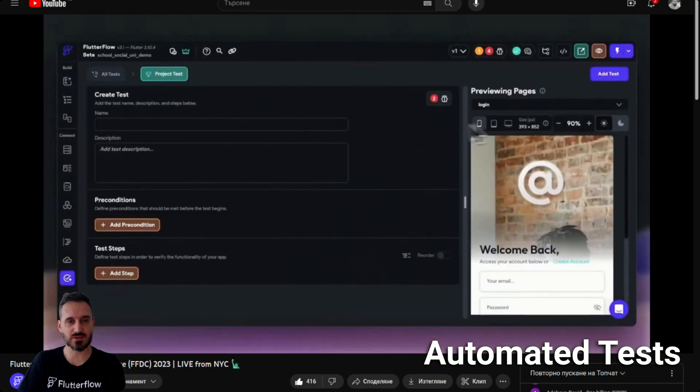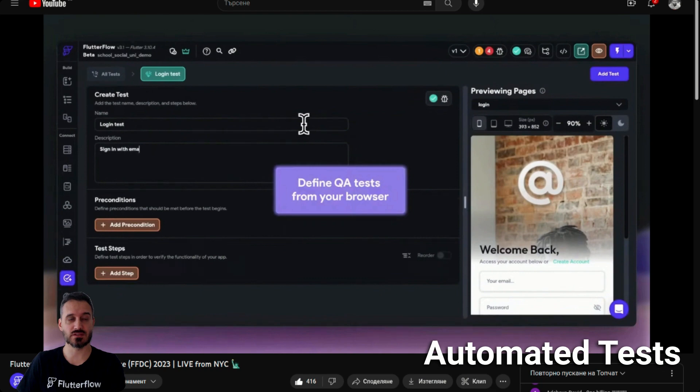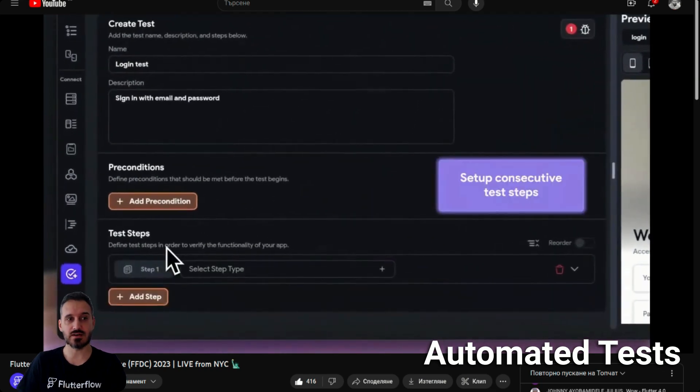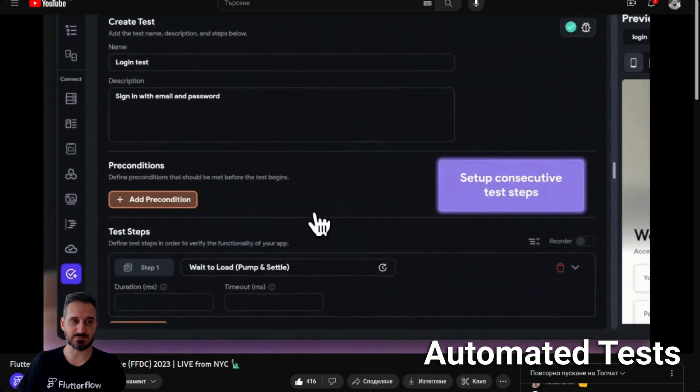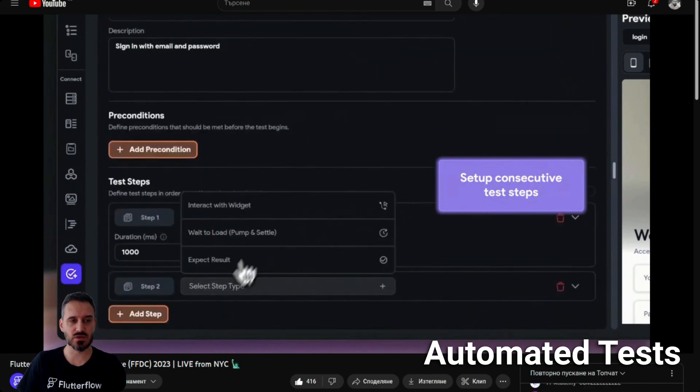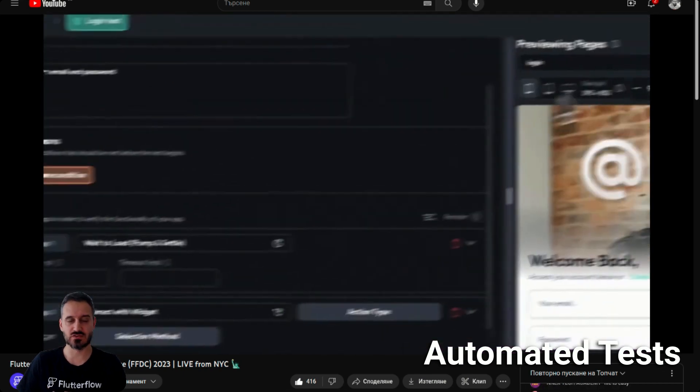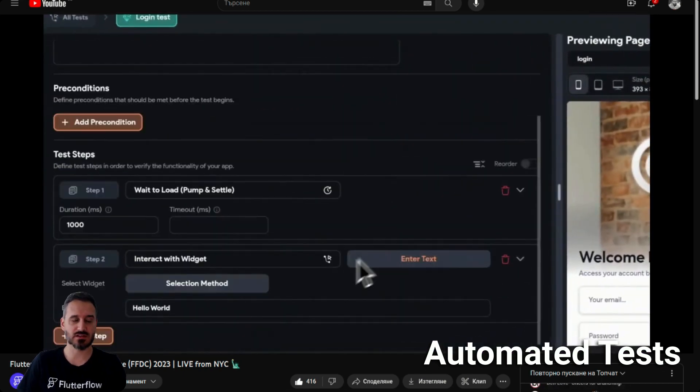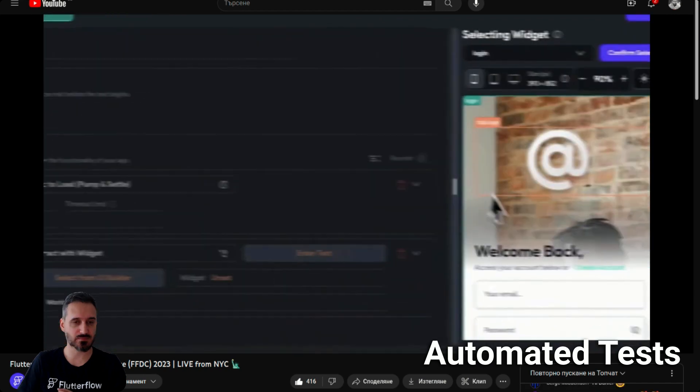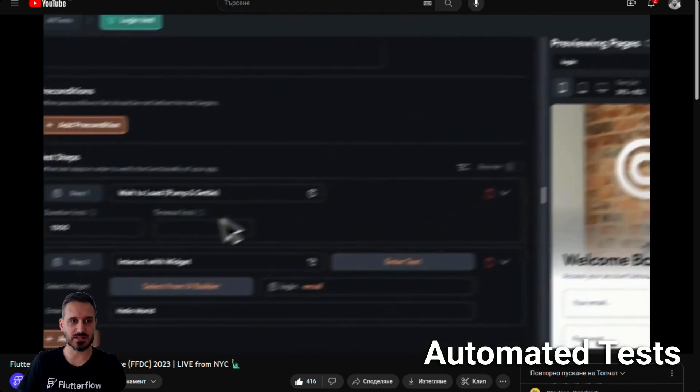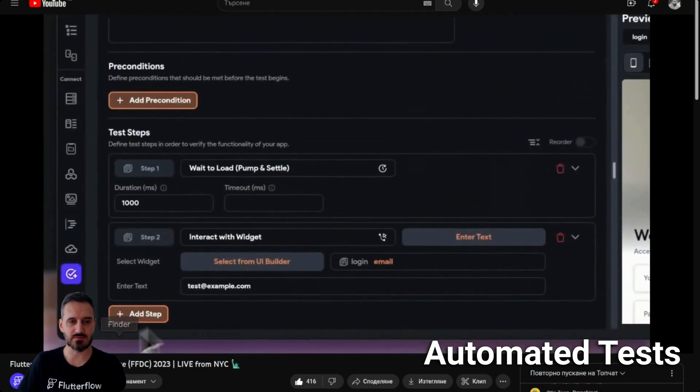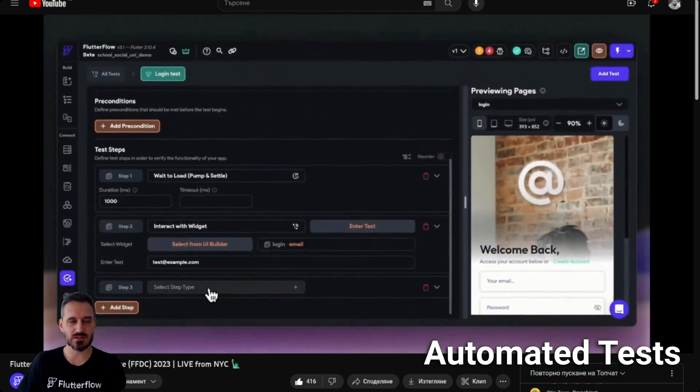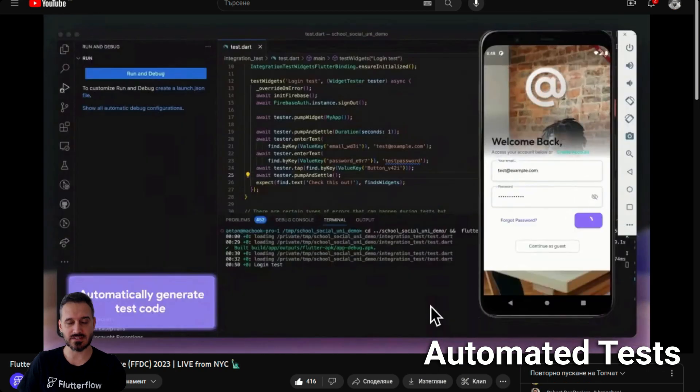In Flutter Flow right now you can create automatic testing. You can have the name, description, and test steps. You can have something like load this widget, do this action like long press, press, enter this value like enter the email, enter the password.